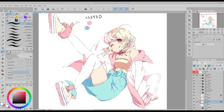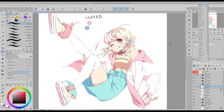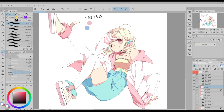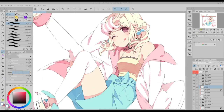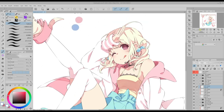Now I'm going to apply some lights to my illustration. I start by creating a new layer in Screen blending mode over the shadow layer for the eyes. Don't forget to click on the Clip to layer below icon. I will do the same process for each element where I want to apply lights, and I will apply them using the Mapping Pen.